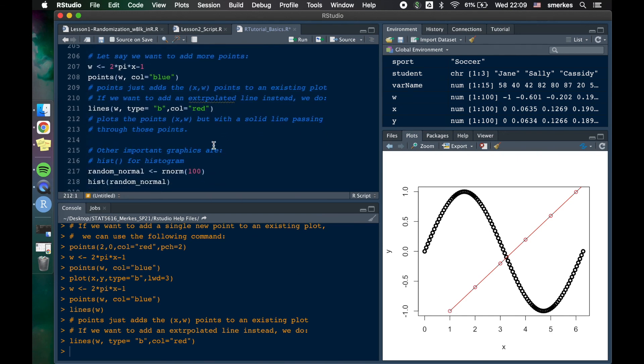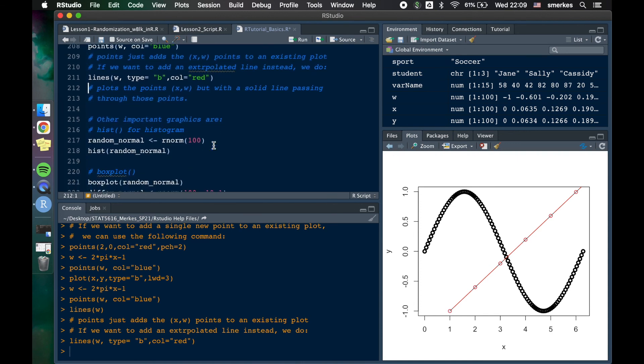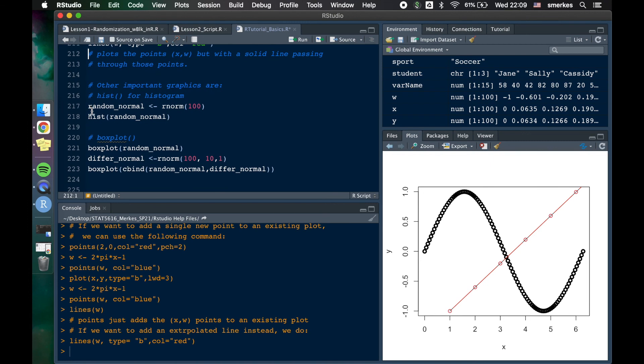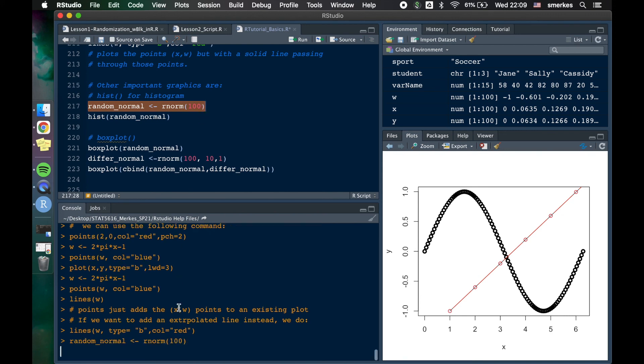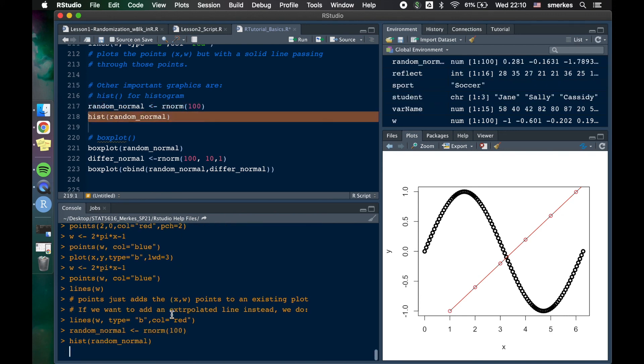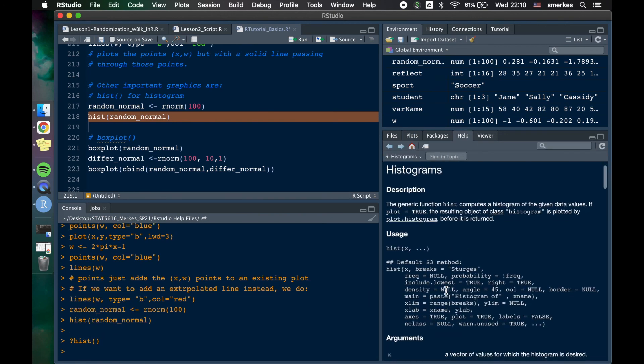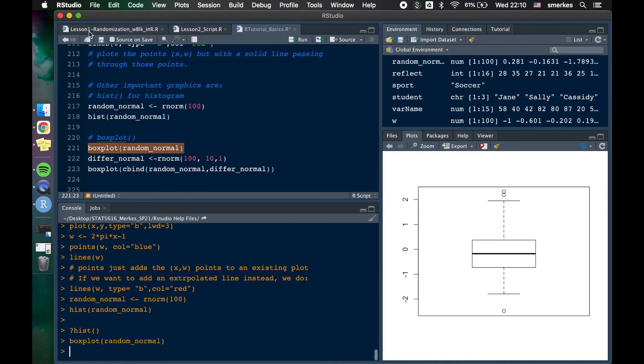There are some other graphics that are pretty important for statisticians, which are histogram and box plot. So if I was to generate 100 random points from a normal with standard deviation 1 and mean 0 and we run the histogram, we can just run a histogram like this. Now there are other defaults and inputs you could put. So histogram, check it. You can look into this and breaks and all that. Another important one is box plot. So if we wanted to do a box plot of our variable, boom.